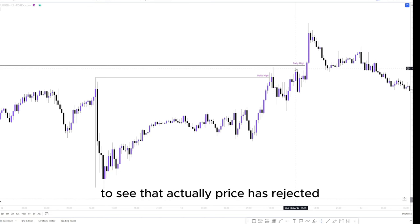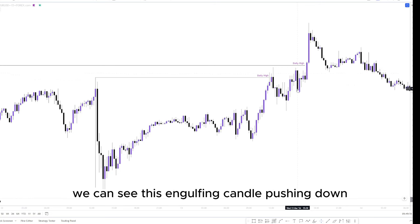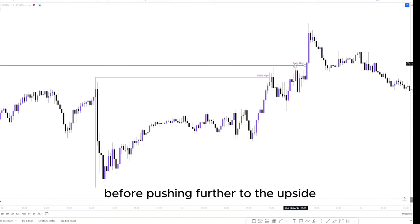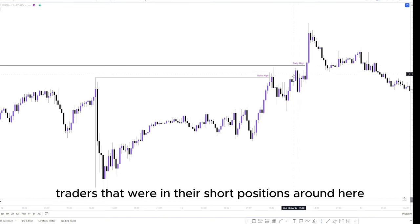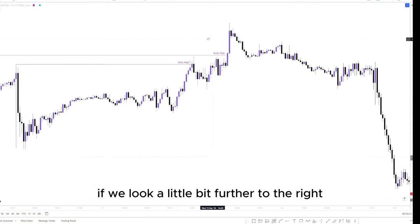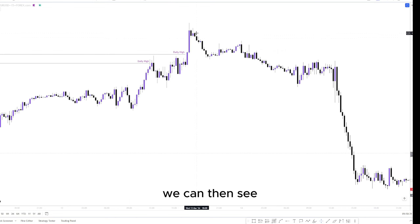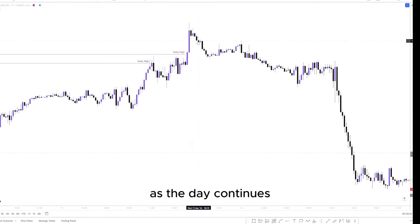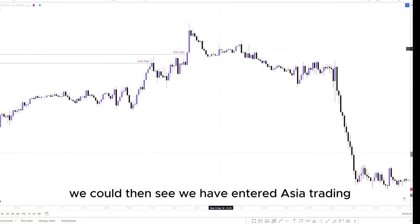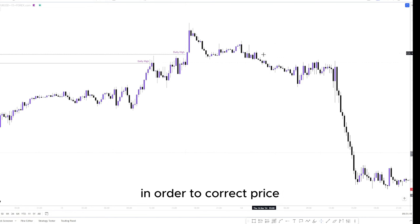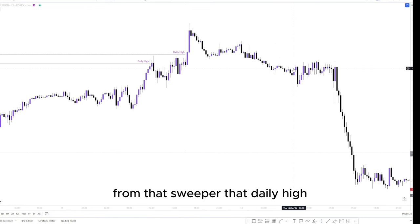Because we have come so close to these two highs — this daily high and this high — there is a strong reason for a liquidity grab. This is an area where a lot of traders will be looking to see that price is rejecting this area. We can see this engulfing candle pushing down, encouraging those FOMO traders and early sellers into the markets before pushing further to the upside, grabbing their liquidity. As the day continues and we enter the latter part of the New York session, price has entered Asia trading range and slowed down since this liquidity grab.